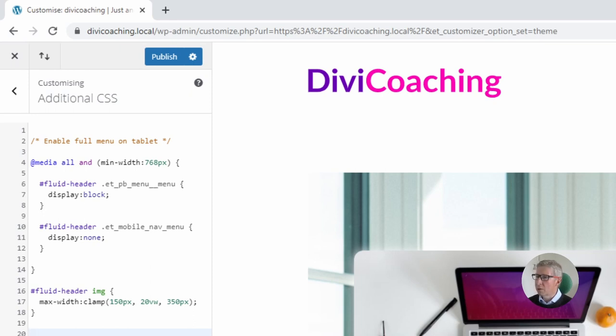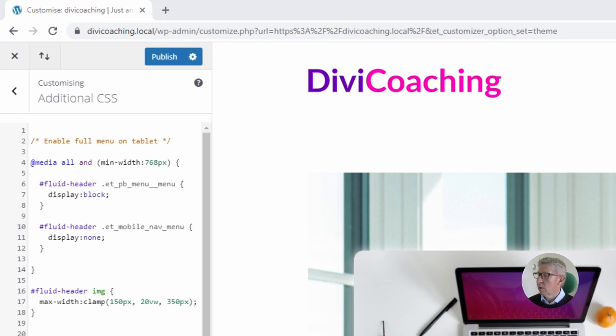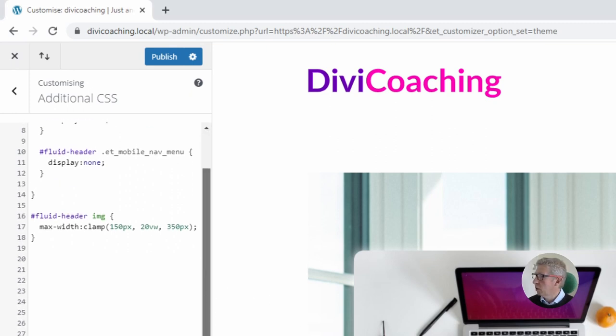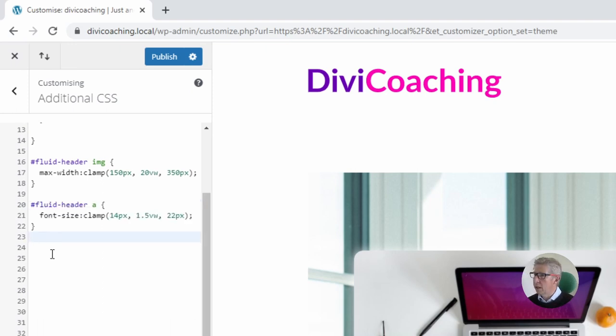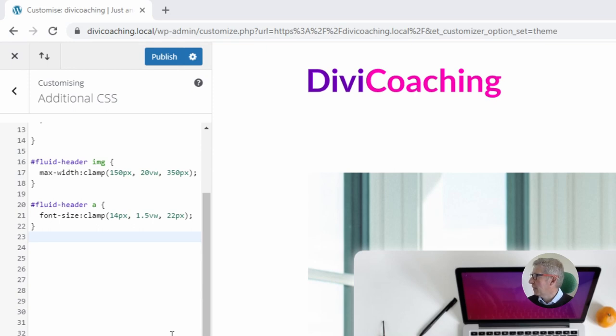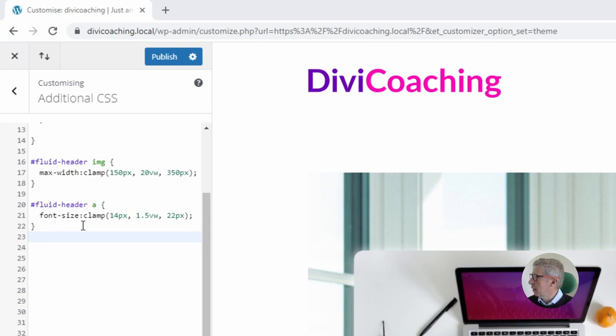The first thing we're going to do is use our clamp function to target the menu text. So if we paste in our snippet here you'll see that we're targeting the A tag inside our fluid header ID and if we look at this clamp statement we can see here that we have set the minimum font size to be 14 pixels,